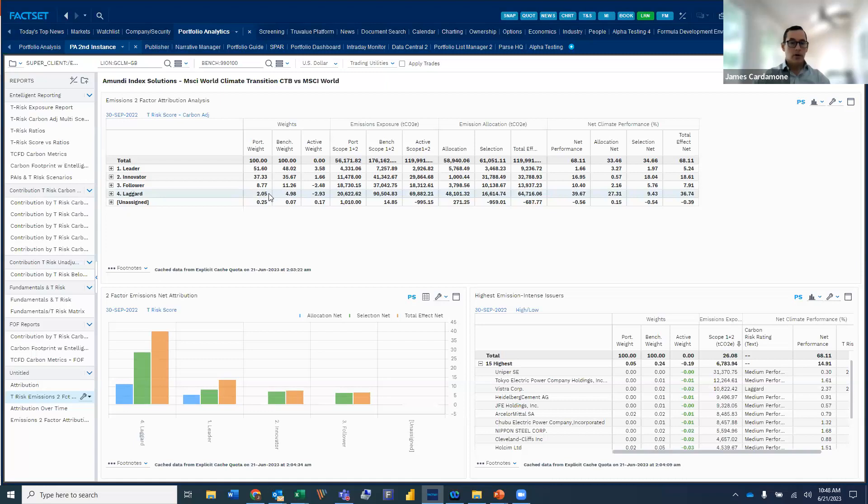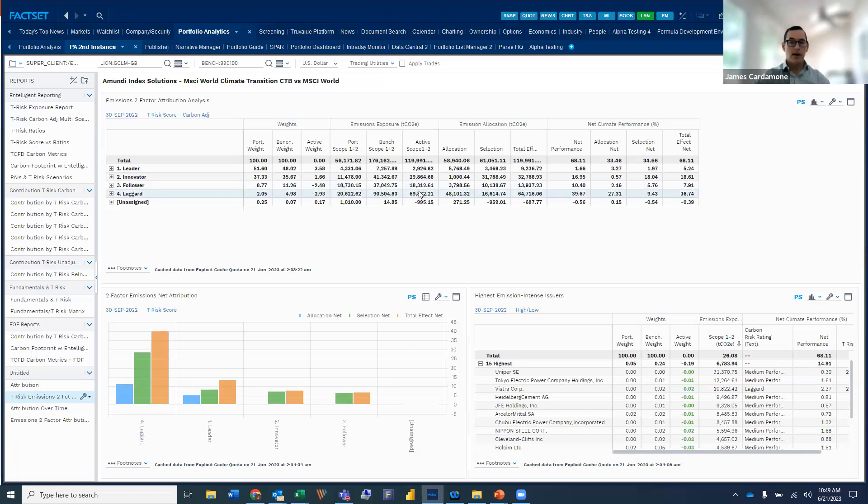But I point the attention actually to the laggard bucket here as we take a look at this, as there's a significant underweight, 2% of the portfolio versus 5%. And even in that particular bucket, there's a lot lower level of scope one and two emissions relative to the index. And we see that from this active value. And so that was definitely a benefit, not only from an allocation perspective, but from selection.